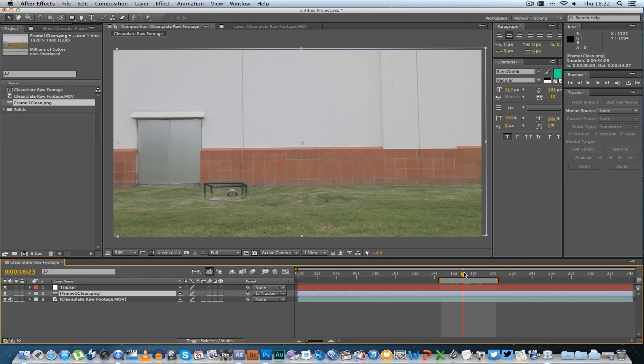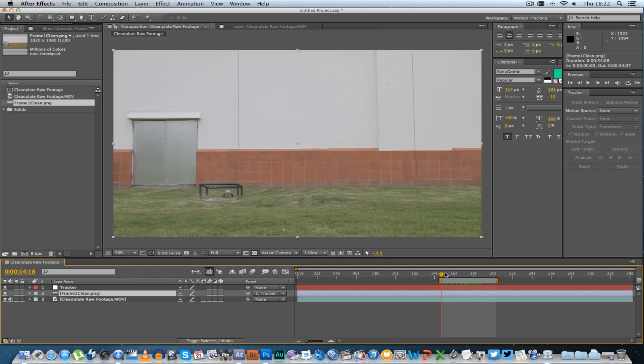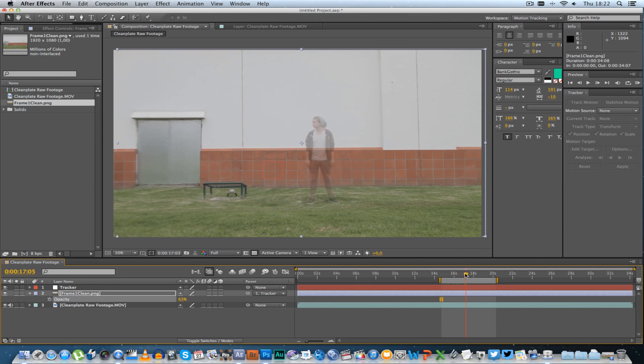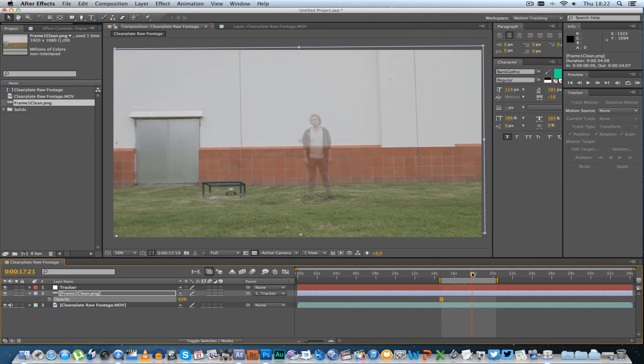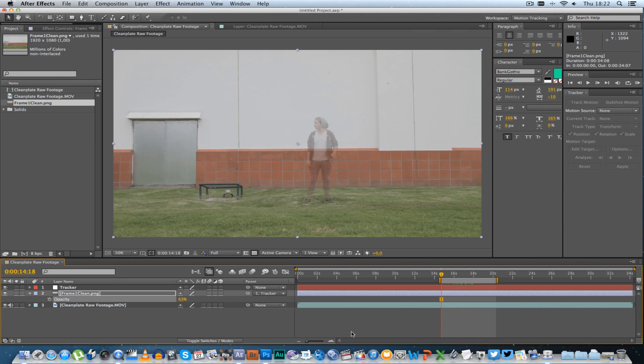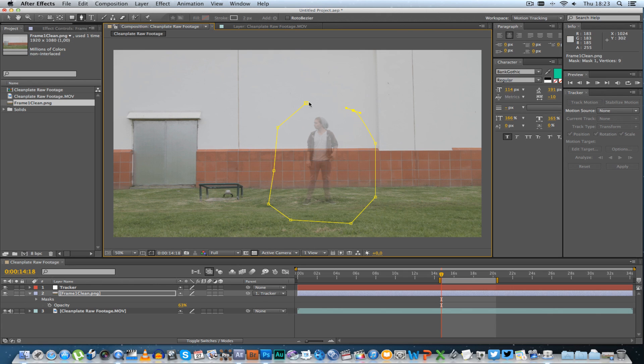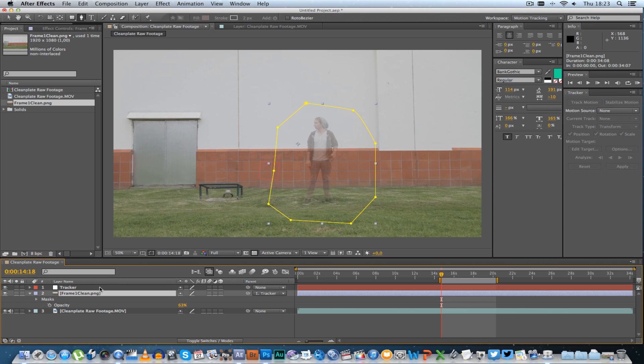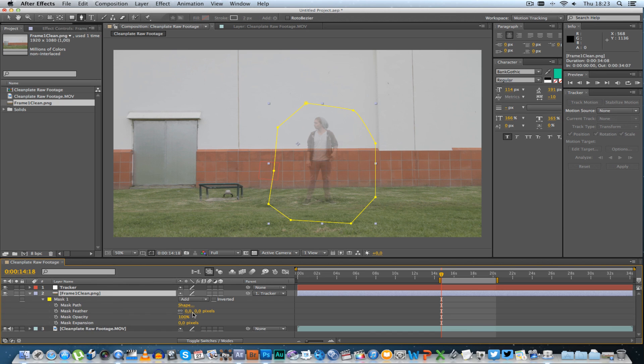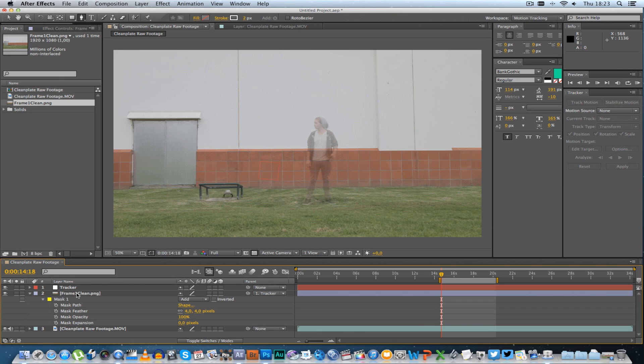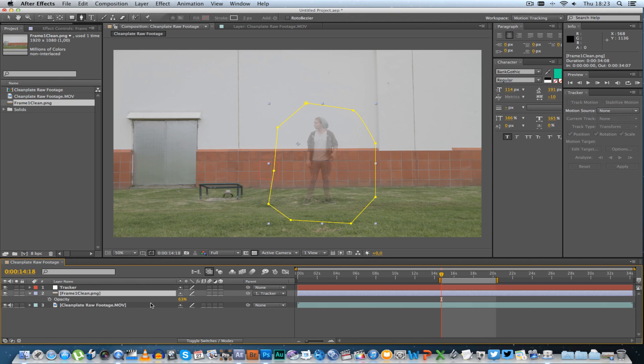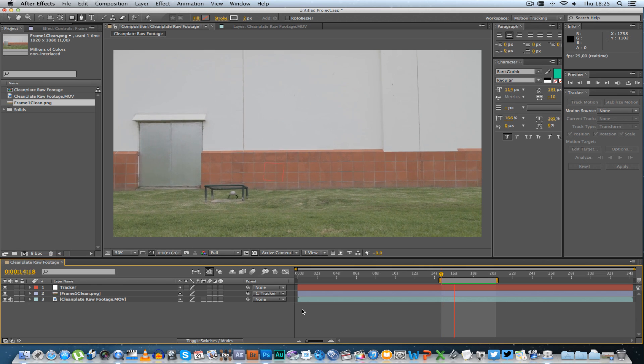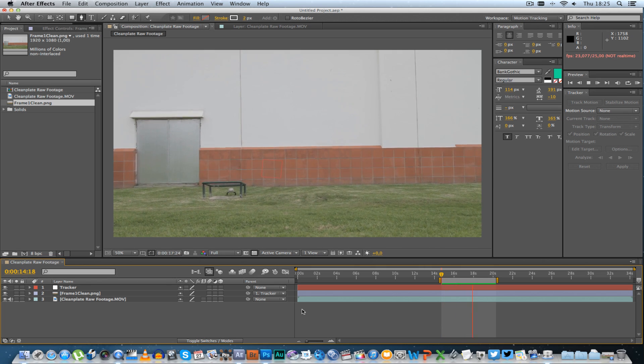Alright, so next what we want to do is go to the first frame again, highlight your clean frame, press T, bring down the opacity a little bit so we can see the actor or the object in the background. And then what you want to do is just draw a mask around that section of the frame. Like that. And then highlight the clean frame, press MM to just add a little bit of a feather, about four, that should be fine. And then you can bring the opacity up to 100 again. And if you play this back, you'll see you've got a perfect clean plate.